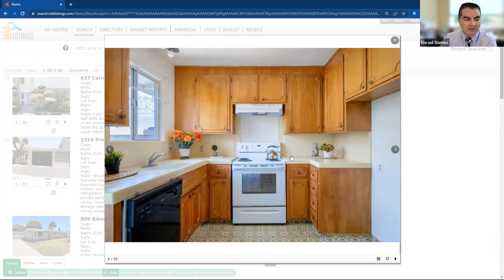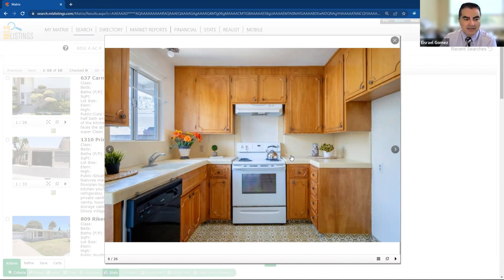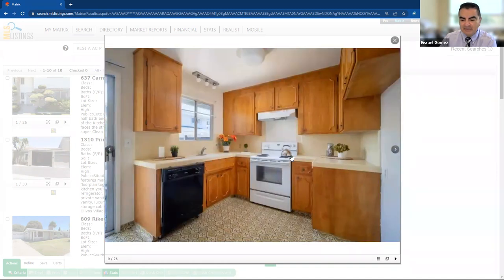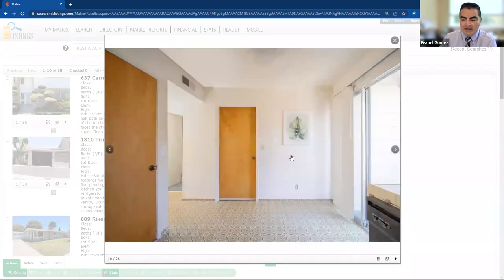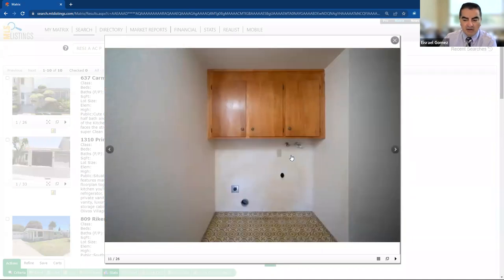It probably could use some updating, of course, by today's standards. But this is a nice condo built in 1976. Now, you do have a homeowners association here, about $210 a month. Not bad.